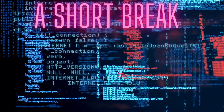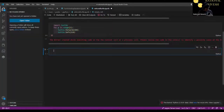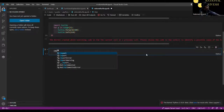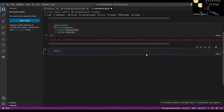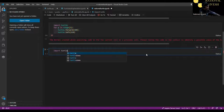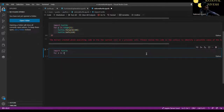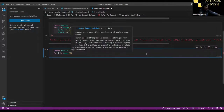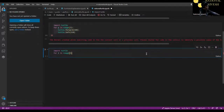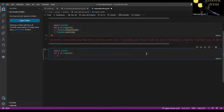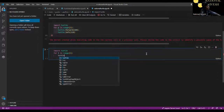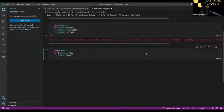Welcome back. In this clip we will be making a pentagon. First off, 'import turtle'. Then 'for i in range(5)' — 'i' is a very common loop name. Then 'turtle.forward(100)'.